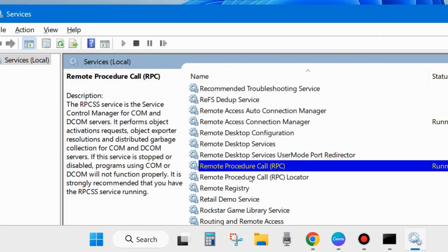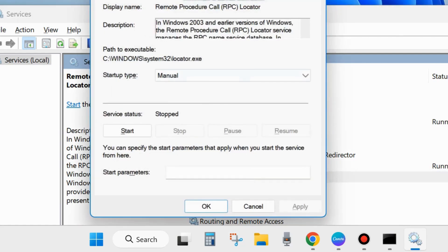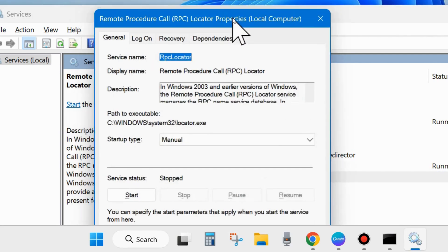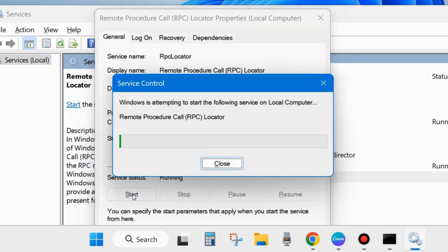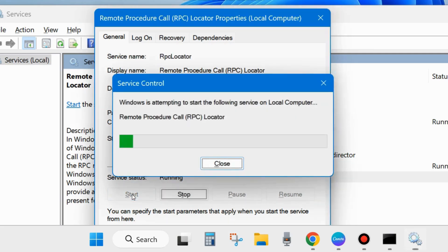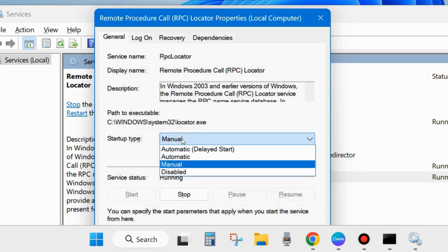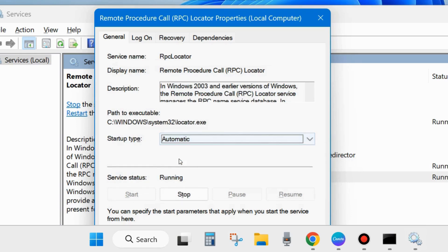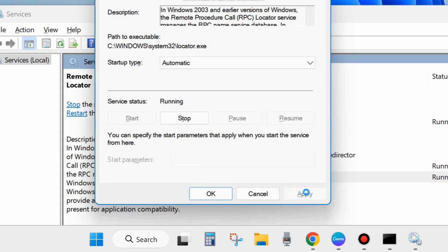The second one is Remote Procedure Call Locator. Also start this service. If you find it in stop mode, then start it first and go to the startup type section and set the startup type as Automatic. Click on Apply and OK to save the changes.